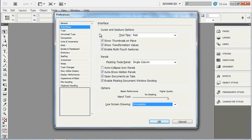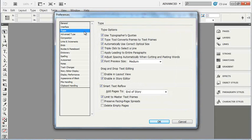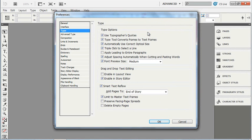There are several preferences around type and composition in InDesign. You can choose to enable or disable typographers quotes, which are the curly quotes. Those will be automatic by default.